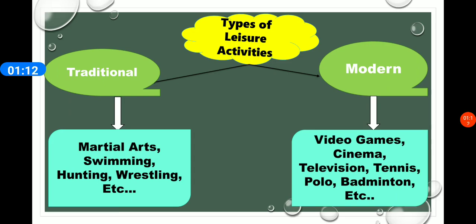Types of leisure time activities: there are two types — traditional and modern activities. Traditional activities include martial art, swimming, hunting, wrestling, etc. Modern activities include video games, cinema, television, tennis, polo, badminton, etc.